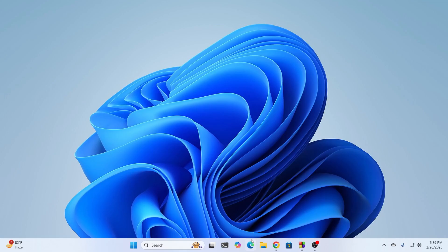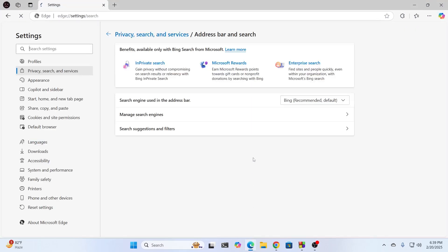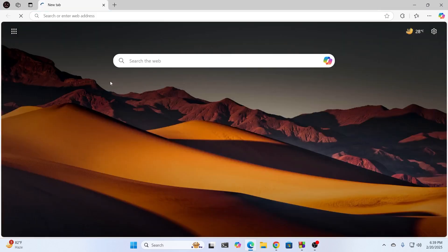At first, from the start bar or from the task bar, just pick up Edge, just open up Edge. And then you'll be presented in this page, which is the Edge Home Start page.